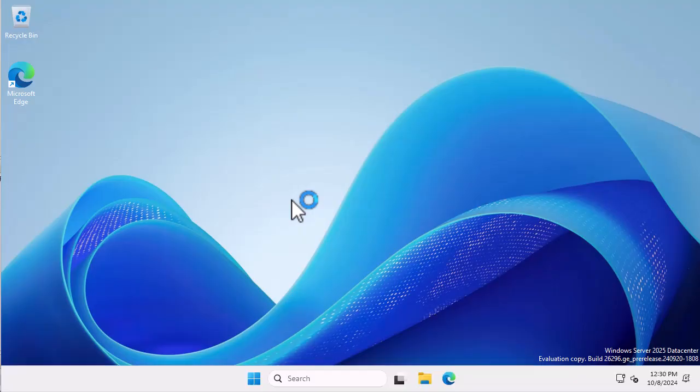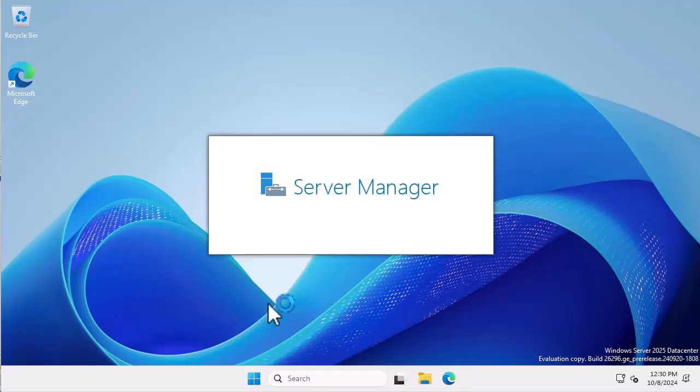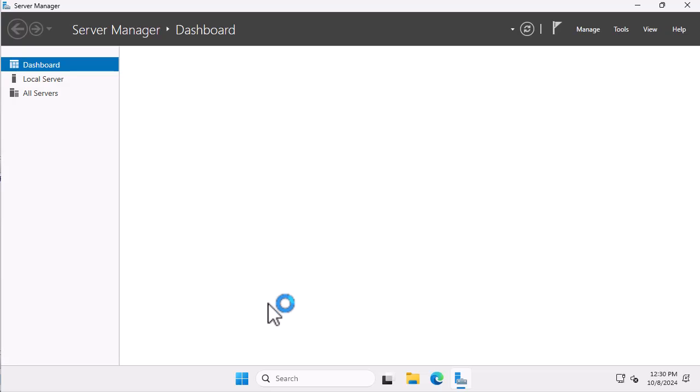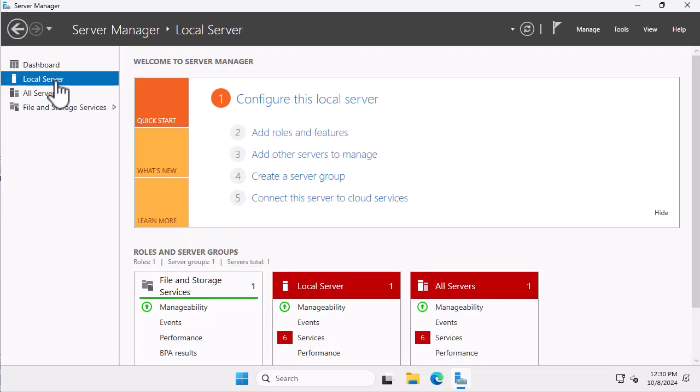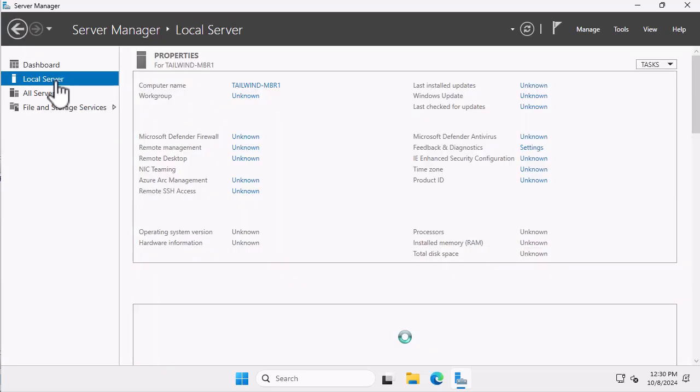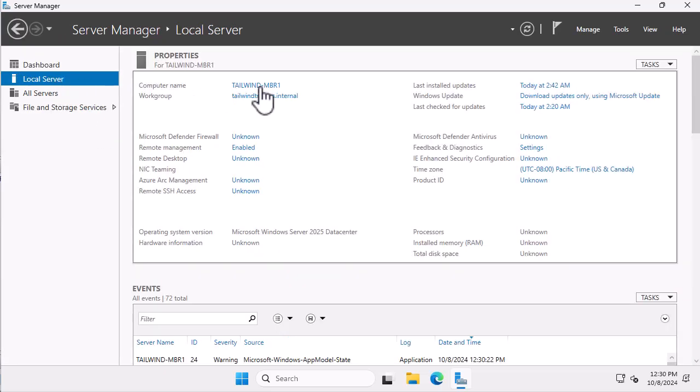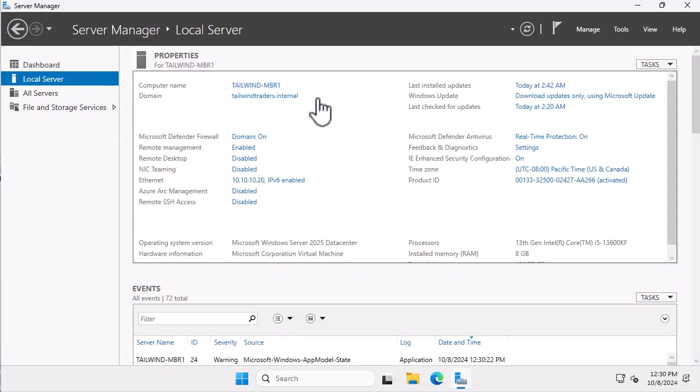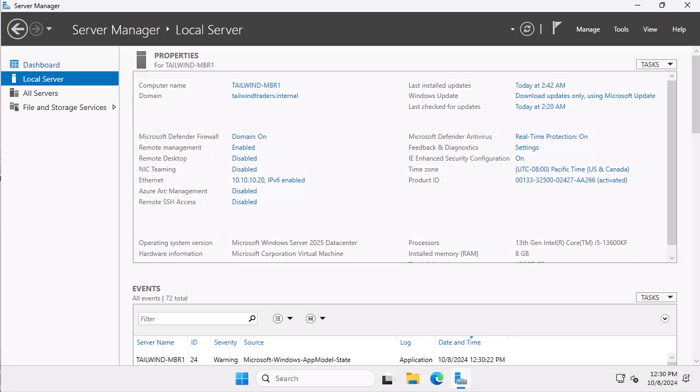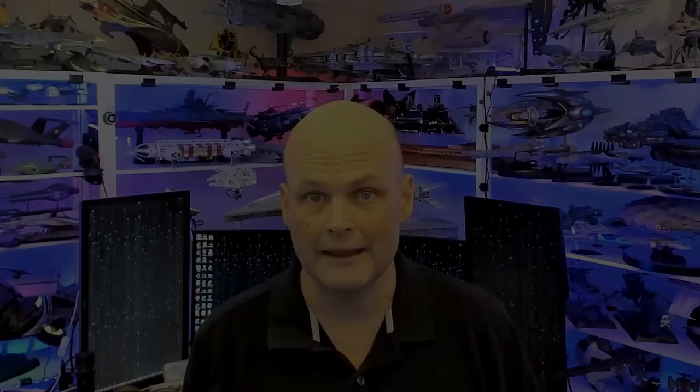I open server manager and before you can say my grandmother lived in Mooney Ponds I can see that the computer tailwind dash mbr1 is a member of the tailwind traders dot internal domain. And that's how you domain join a windows server computer to an active directory domain.